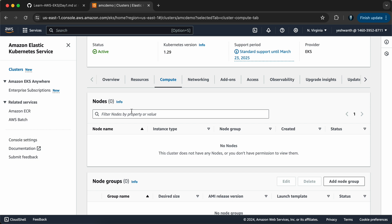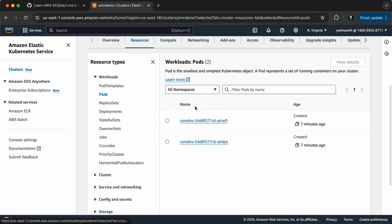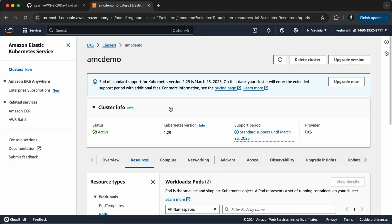The good thing about EKS is that it's a managed resource by AWS, meaning things like all the required networking setup and other services will be in place for you. You just have to create pods, services, replica sets, deployments, or whatever you want and get started. If you want to do all of these things yourself, it will take a lot of time and effort and is not a simple process.